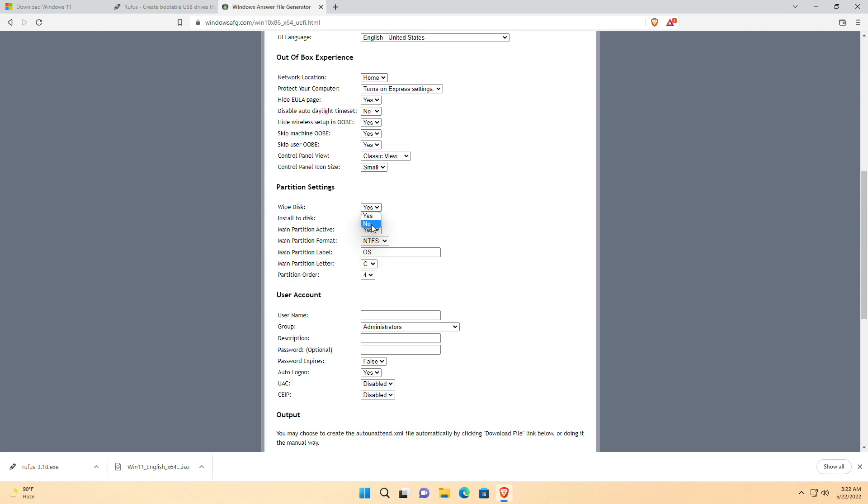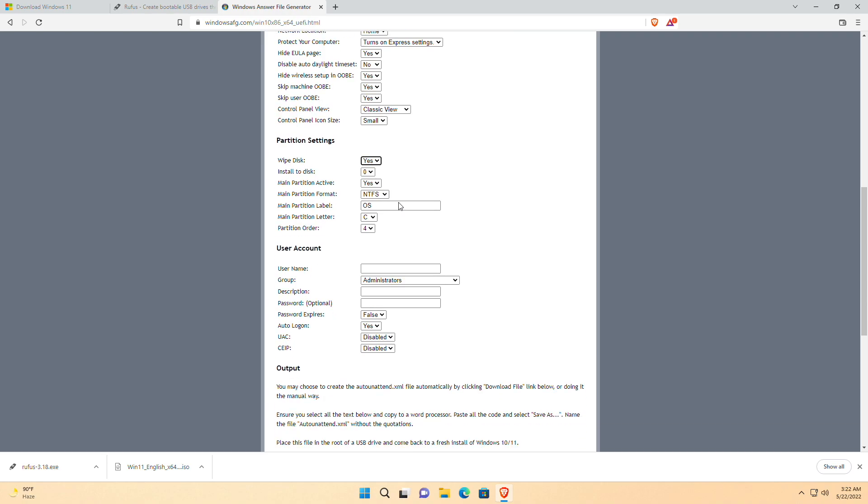Now, if you'll be installing a fresh copy of Windows on a PC with a single drive which doesn't have any data, proceed with the settings. However, your drive will be erased. To eliminate the risk of data loss, a way is there which will be covered in the later part of this video.